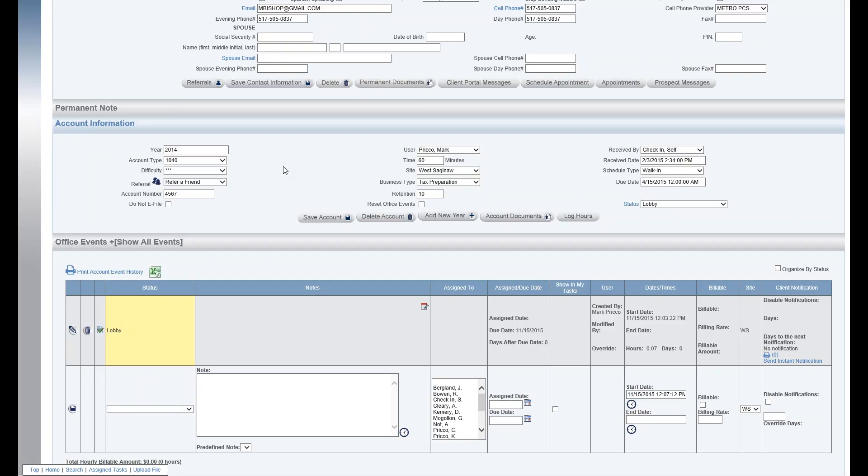Welcome to the account information section. The account section gathers information relevant to the particular year. In this example we have the year 2014 and we're talking about business type tax preparation.